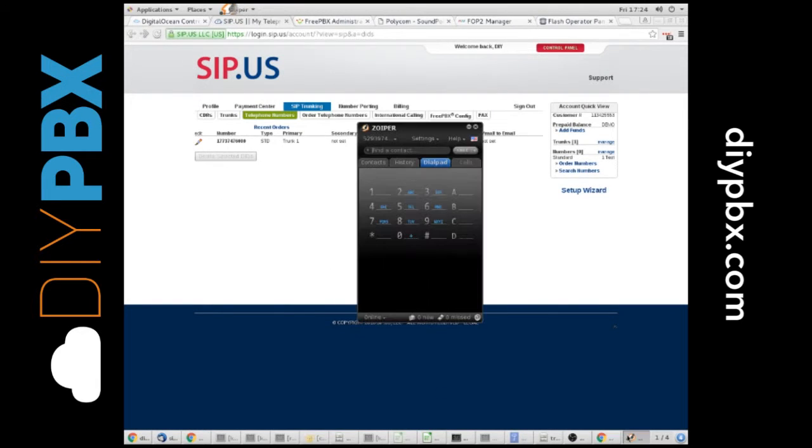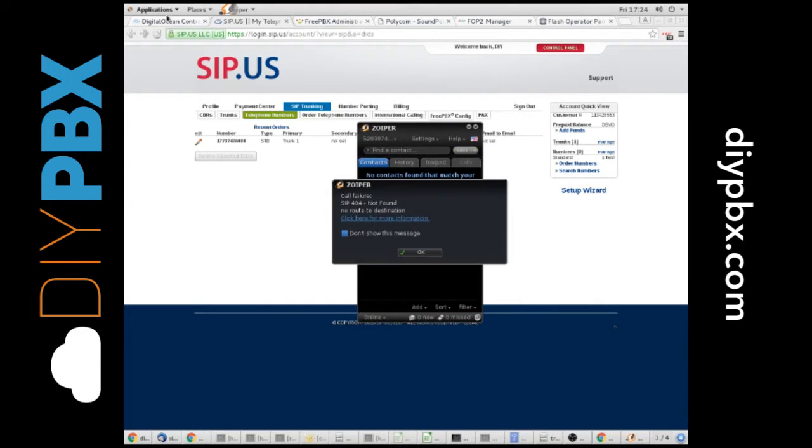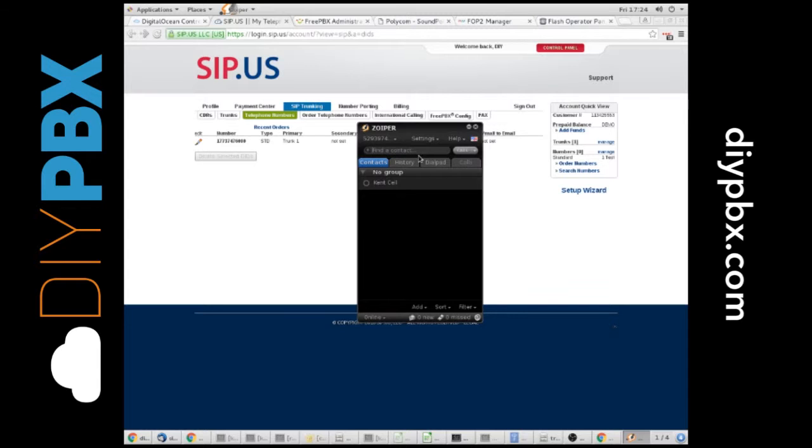Seven, seven, seven, seven, three, I gotta do eleven digits. Seven, seven, three, seven, four, seven, six thousand. We'll call that, and we'll watch it. Ooh! 404 not found. Try that again.